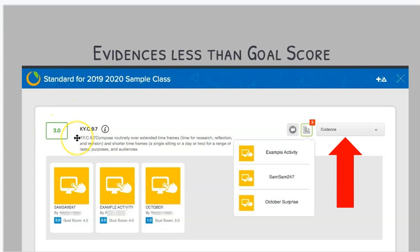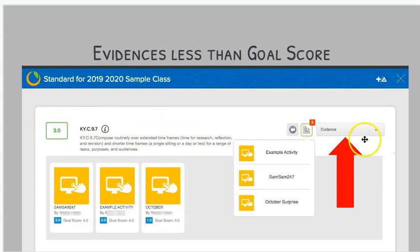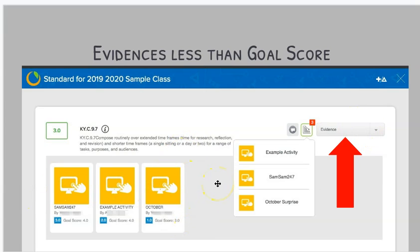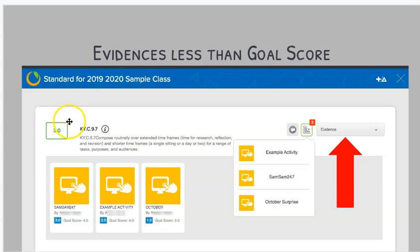In the green box is going to be the overall standard score currently for that specific standard in that class. Just to highlight the important parts, let's look at one specific standard and see how we can drill down with more information. By clicking on this evidence button, it's going to expand out, and you're going to see all the different evidences and their particular scores that have contributed to determine an overall standard score right here.